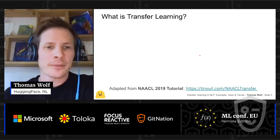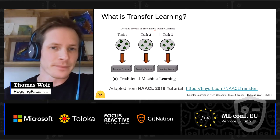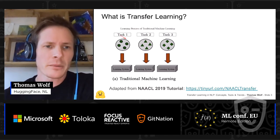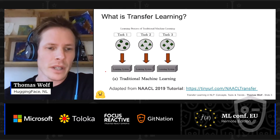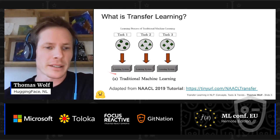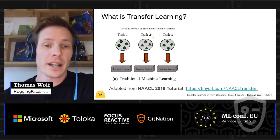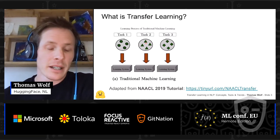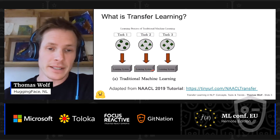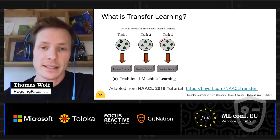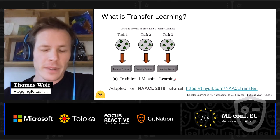Here is the traditional way we do machine learning. Usually when we face a first task, we gather a set of data, randomly initialize our model, and train it on our dataset to get the machine learning system we use in production. When faced with a second task, we start from scratch again — gather another dataset, randomly initialize the model, and train it from scratch to get the second learning system. The same with a third task.